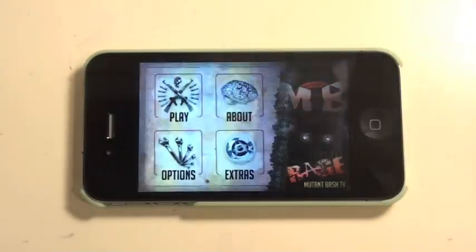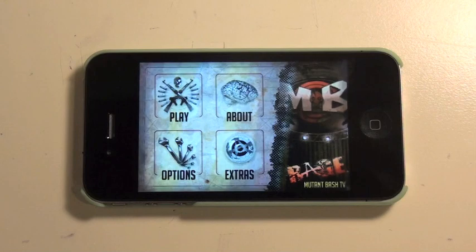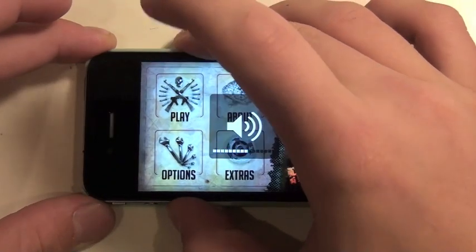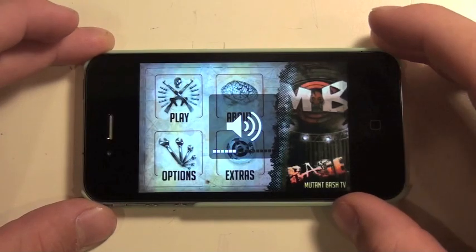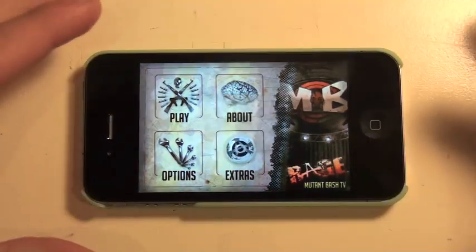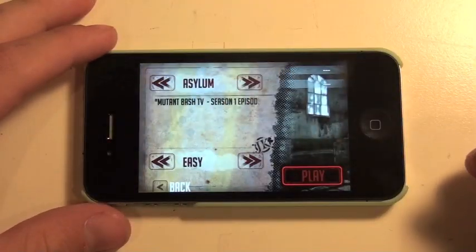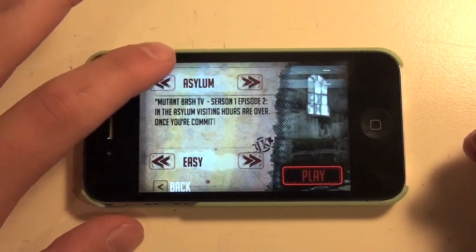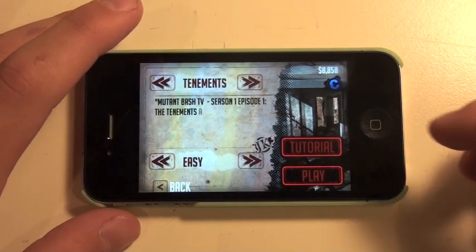Alright, so hopefully you guys get the point, and here we are at the main menu. We have Play, About, Options, and Extras. The menu is actually really easy to navigate, and that's definitely awesome. So we'll go into Play and we'll play Tenements.